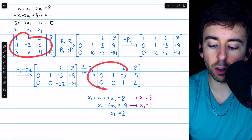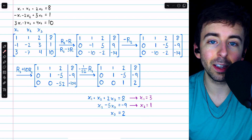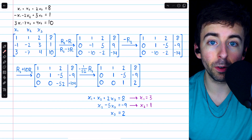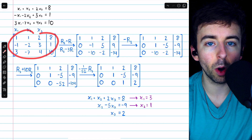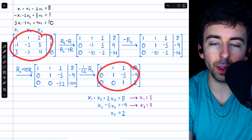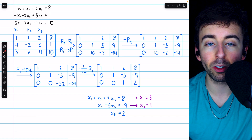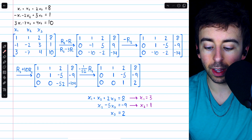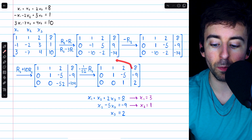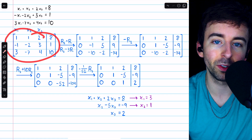Once we get the matrix into row echelon form, the system of equations it represents can easily be solved. The original matrix and the row echelon form matrix are different, but what they have in common is that the solution to the system of equations represented by one is the same as the solution represented by the other.